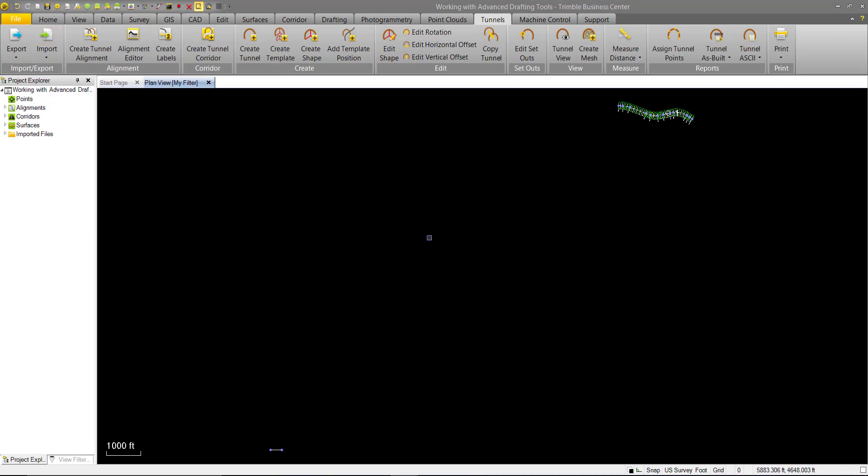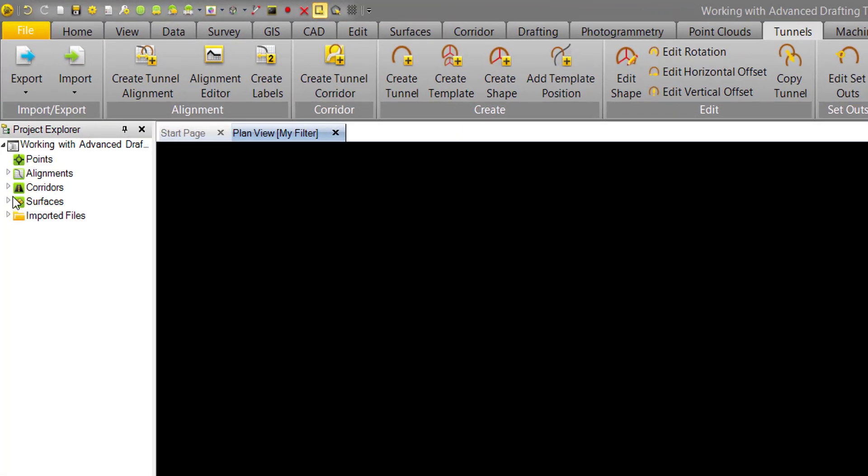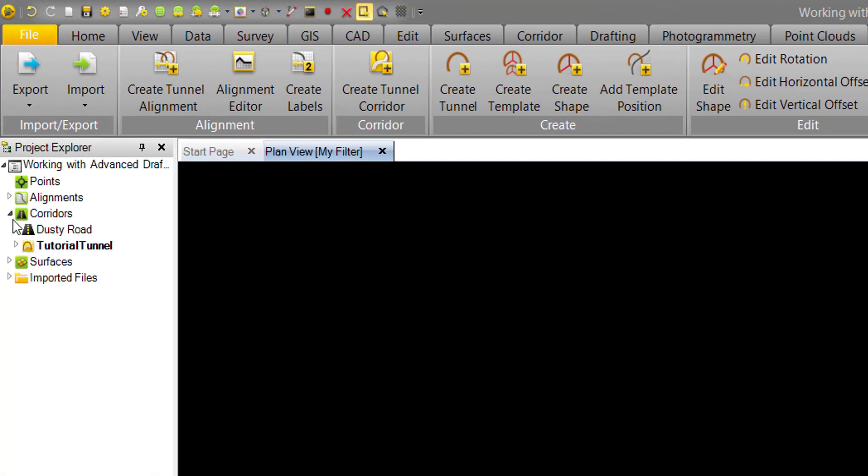We can see here our project automatically zooms to the extents. We have our original road alignment up here and we have our new tunnel alignment down here. We can open up the corridors tab and we can see we have a road corridor and a tunnel corridor existing in the same project.